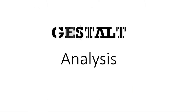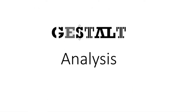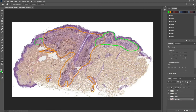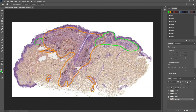Let's start with a Gestalt analysis. At low power, you notice there are distinct areas. One area resembles a common bland nevus, and there is another area surrounded by an orange outline — if I flicker, you can see there is a grid of melanophages in this area.